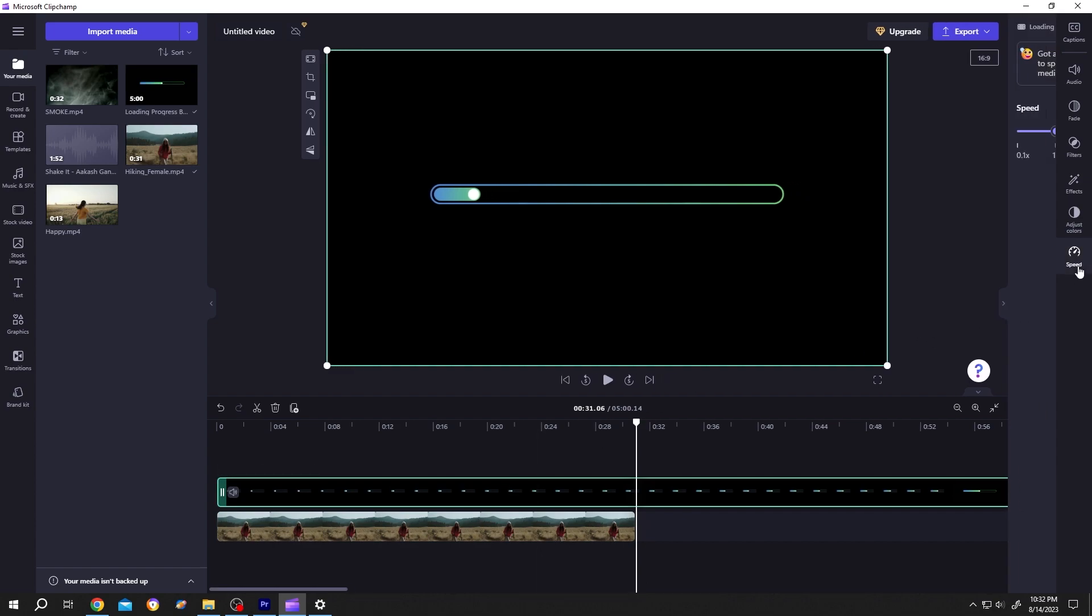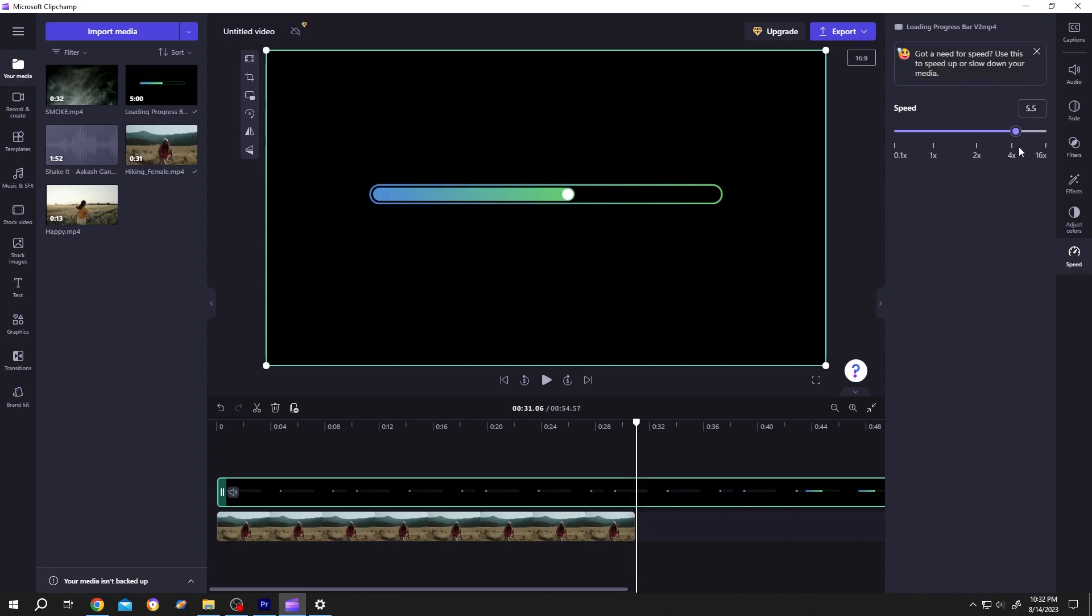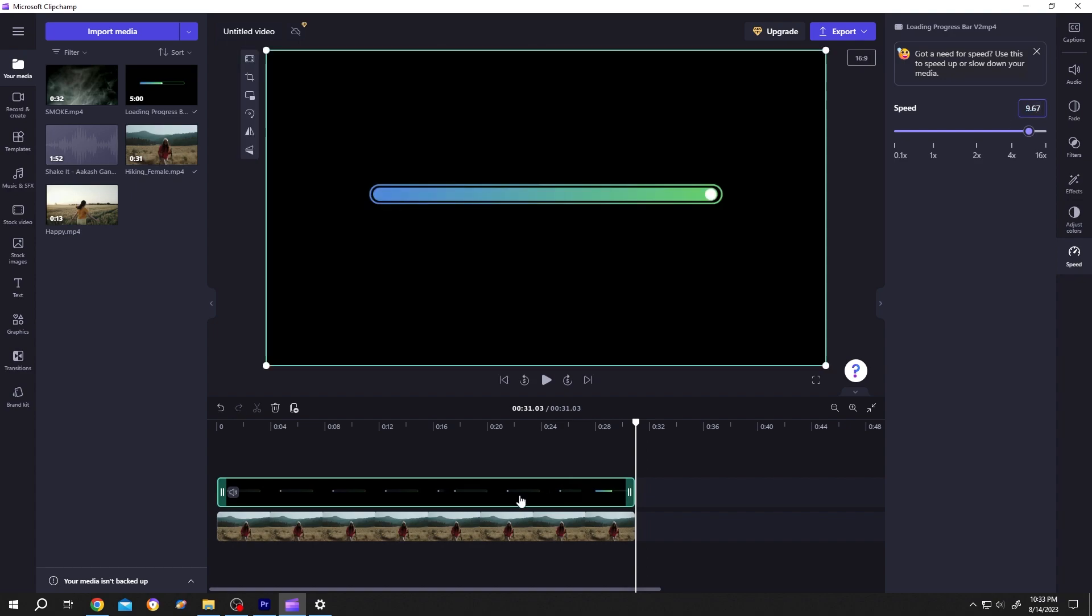Go to the right side. Speed. Now increase the speed. See? It's putting the round figure, but we can put the value manually like 9.67. Then press enter. Now our loading clip has the same length as our video clip.